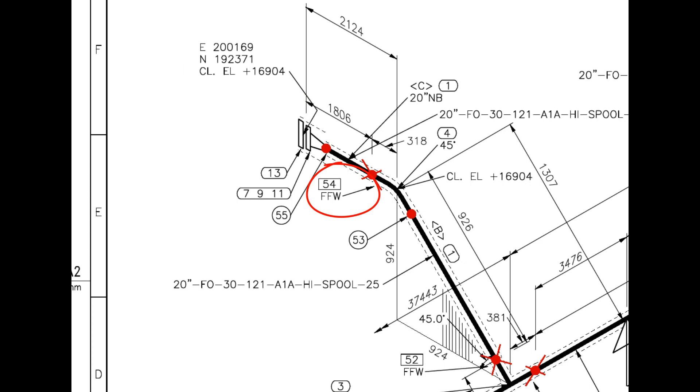The difference between a FW and a FFW weld is that an additional length of pipe is added to the calculated dimension at a FFW for field trim allowance.